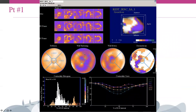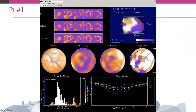A phase distribution is generated by integrating the phase analysis of all different myocardial regions, providing a comprehensive assessment of the global degree of synchrony of the left ventricle. The phase distribution can be displayed in a polar map and in a histogram.